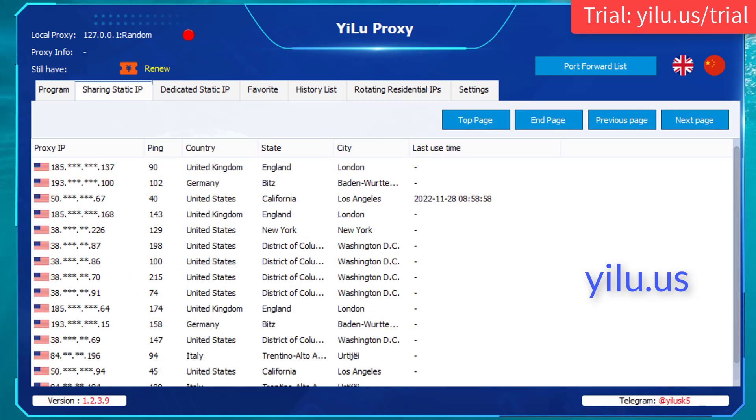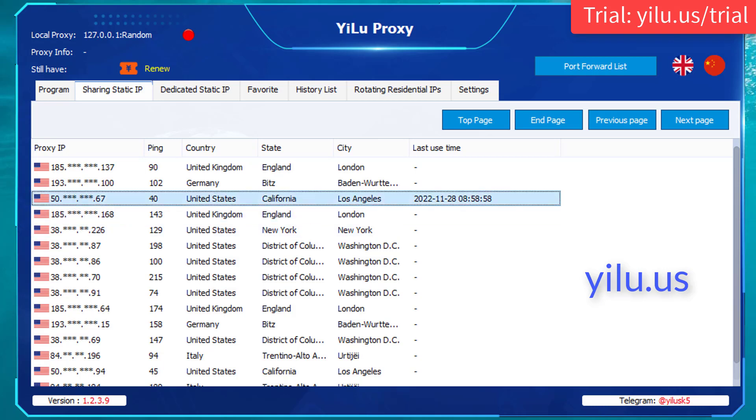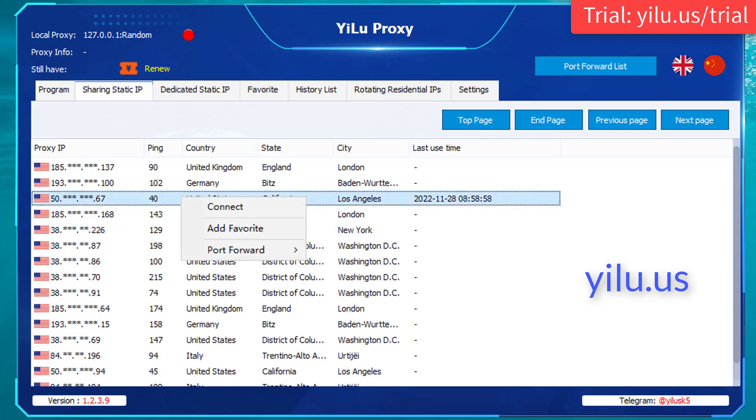For local port forward, right-click an IP and click Connect.